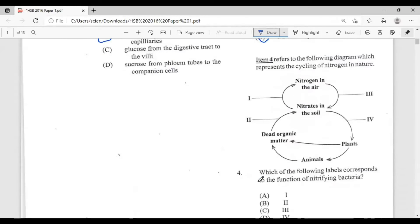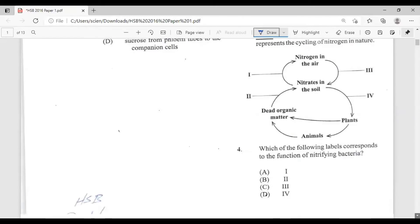Question four: item four refers to a diagram representing the cycling of nitrogen in nature. The question asks which label corresponds to the function of nitrifying bacteria. Looking at the diagram, the nitrifying bacteria would definitely be at position two.